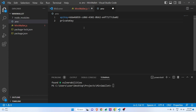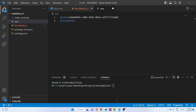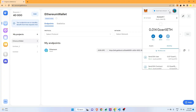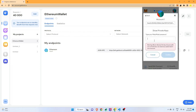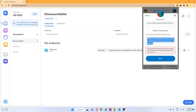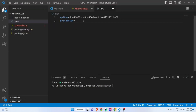To get the private key, I'll go back to the browser and open MetaMask. I can see I have a small amount of Ether. To export the private key, click the three dots, go to Account Details, then Export Private Key. Remember, do not share your private key with anyone — I'm only doing this to demonstrate. I'll type my password and click Confirm. I'll copy the private key and paste it into the .env file. Now we have the API key for blockchain connection and the private key for transactions.